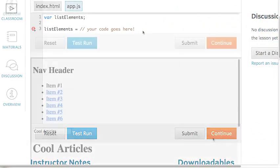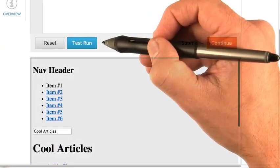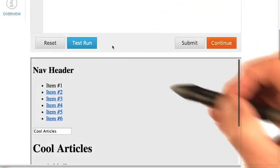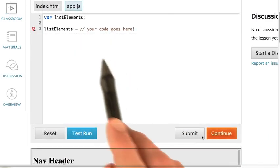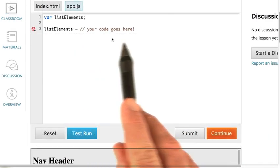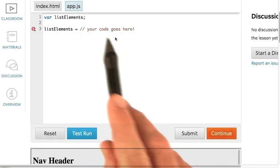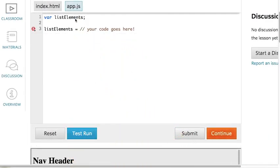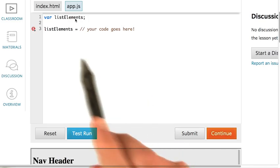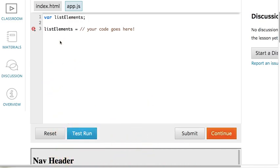In a moment, you'll be trying out selectors by manipulating a real website. In index.html, you'll find the site's HTML. And in app.js, you'll be writing JavaScript to modify the page. You can press the test run button to see what the page looks like.